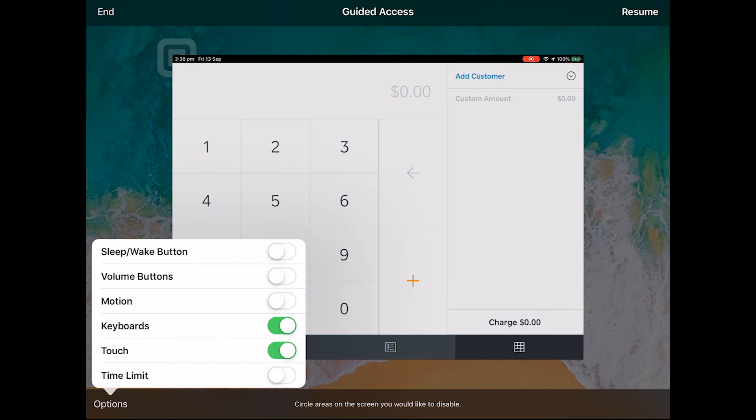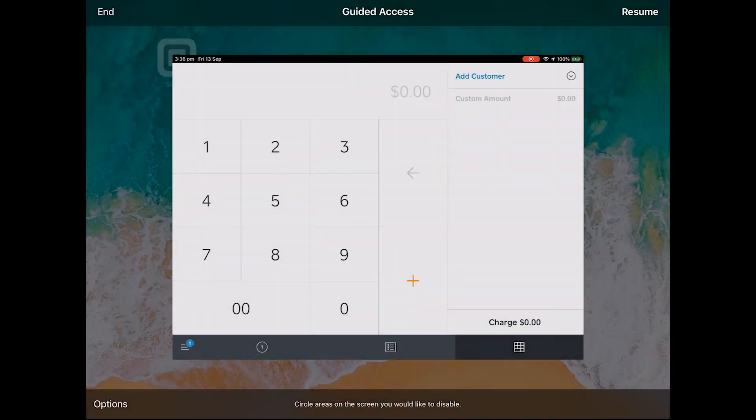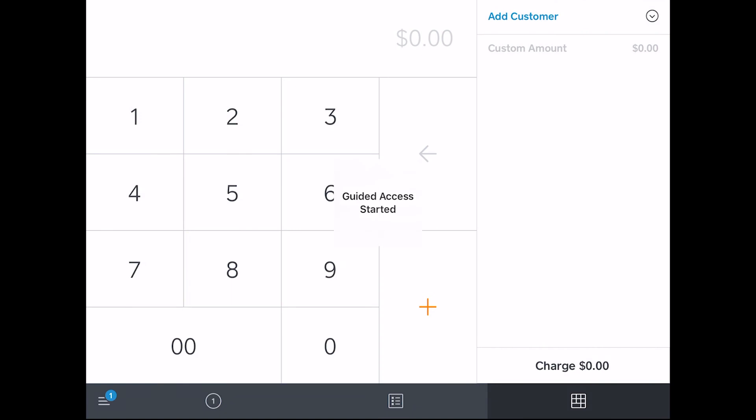Once you have set guided access up as you wish, click resume or start in the top right corner. This commences the guided access kiosk session.